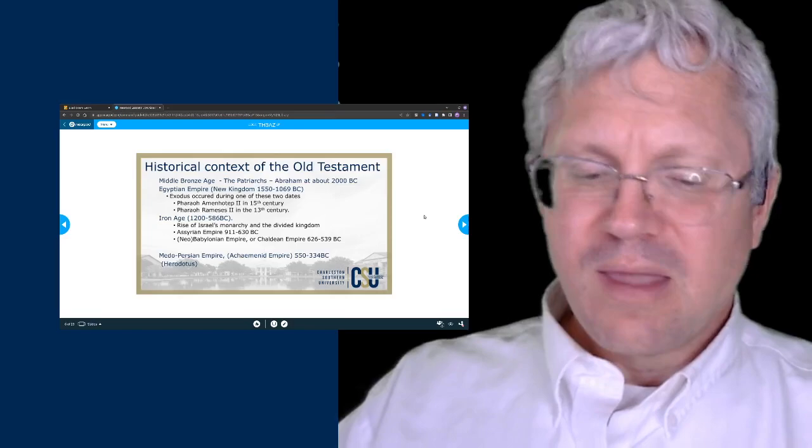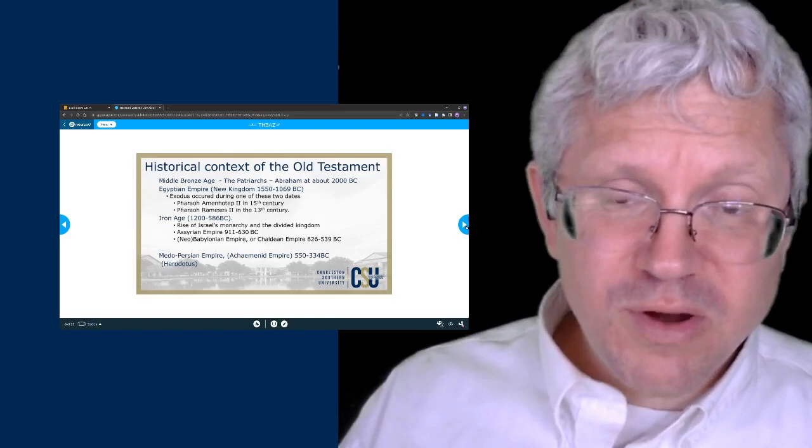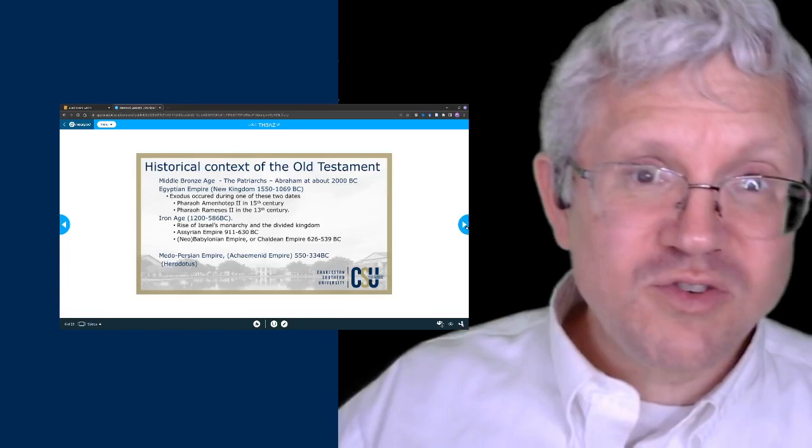Esther is a Jewish orphan girl who becomes a queen in the Persian Empire. That brings us up to 334 BC—a quick broad overview of this time period. As we go through, I want you to see the overall picture; now we're going to look through the books in detail.